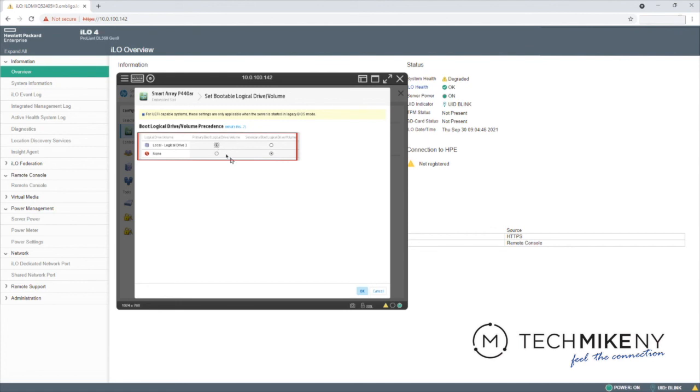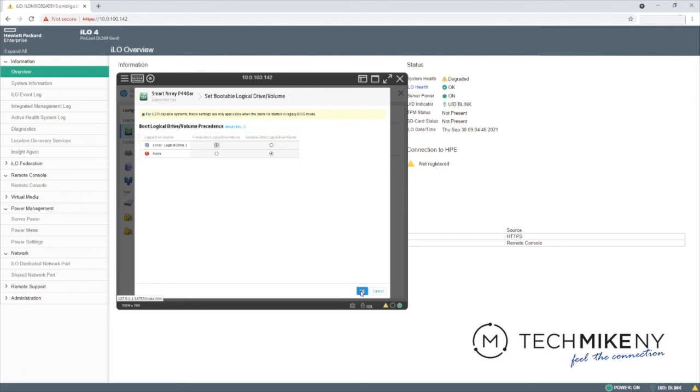Note, since we cleared the previous RAID configurations, only one disk appears as an option. However, if you had multiple RAID disks managed by the controller, they would all be shown here. Click OK.